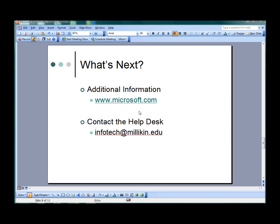This session touched on some of the features available in PowerPoint 2003. For more information, visit www.Microsoft.com or send your comments, questions, and suggestions to the Milliken University Help Desk by sending an email to infotech at milliken.edu.